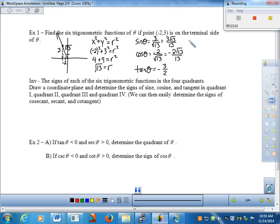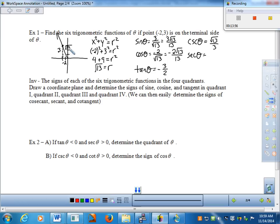Now let's get the reciprocals. Cosecant is r to y — root 13 to 3, so root 13 over 3. Secant is r to x — root 13 over negative two, so negative root 13 over two. And cotangent is x to y — negative two to three, so negative two thirds.